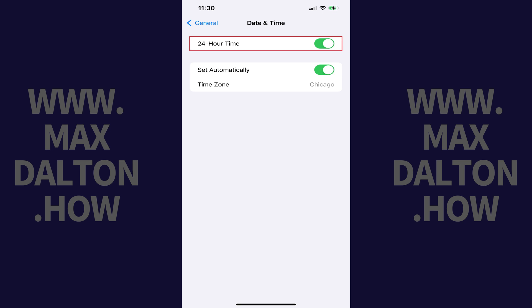If you ever want to switch back to a 12-hour time clock, you can come back to this screen at any time and turn 24-hour time back off.